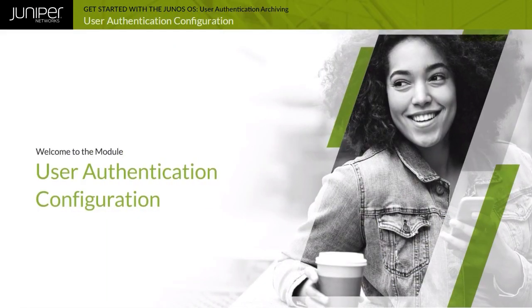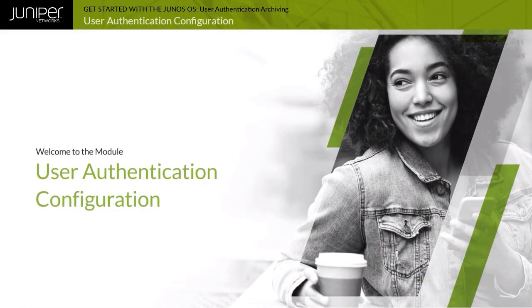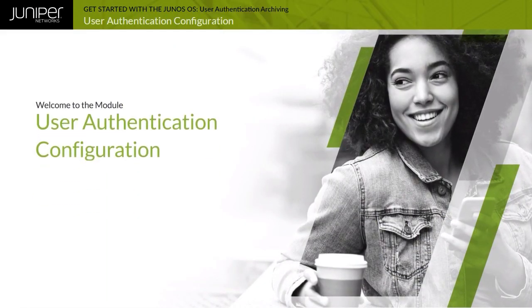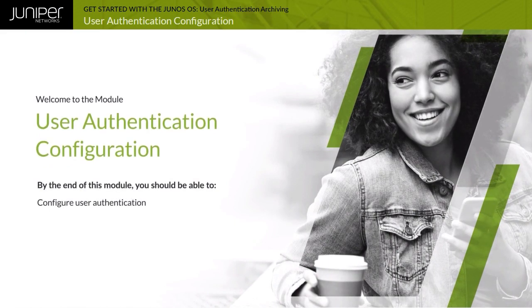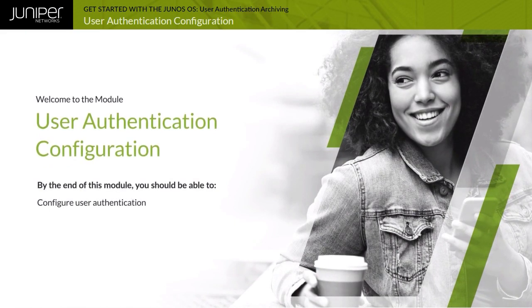Welcome to the User Authentication Configuration Module. By the end of this module, you should be able to configure user authentication.